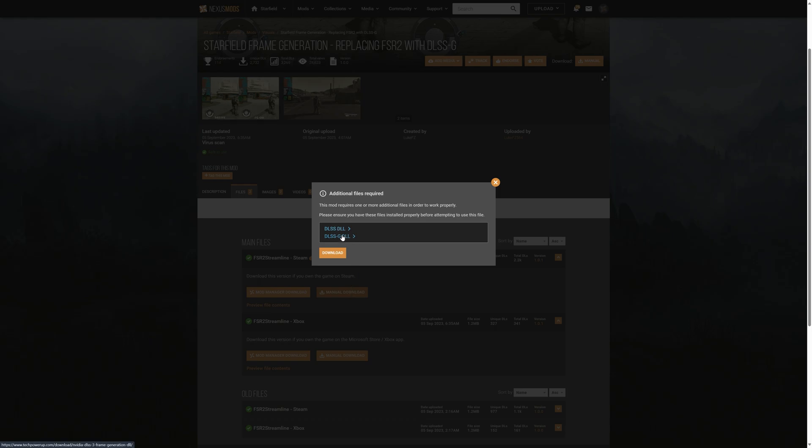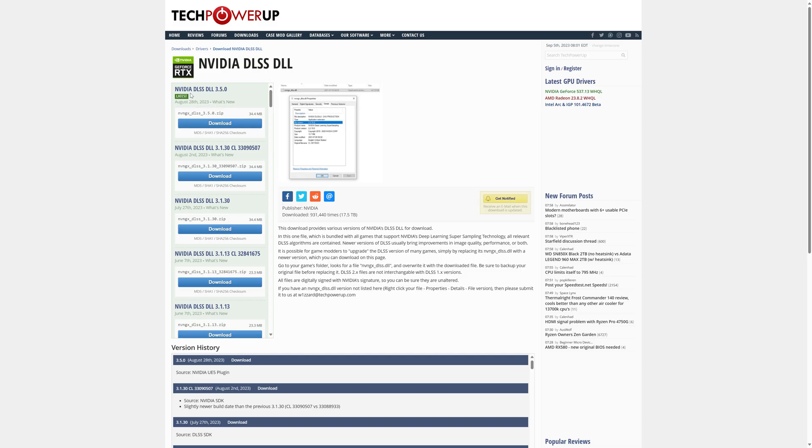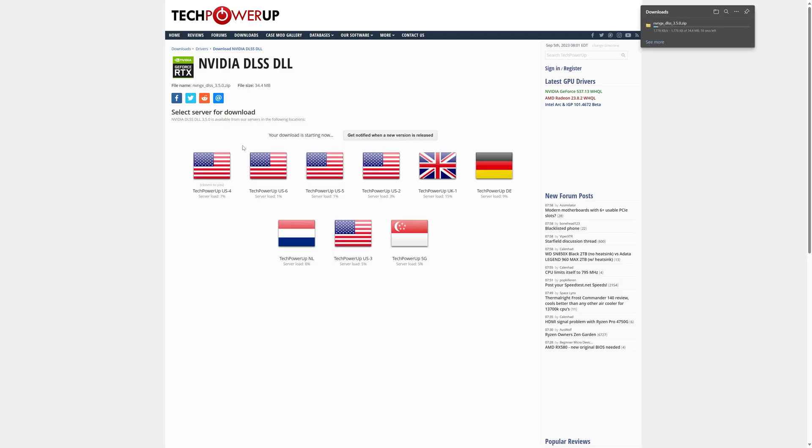You can also do it for Game Pass, but first we're going to download the DLSS file from TechPowerUp. So you're just going to download DLSS 3.5, or in the future, if it's a newer one, you're going to download that.